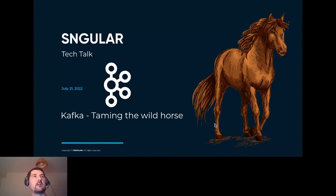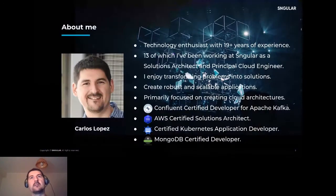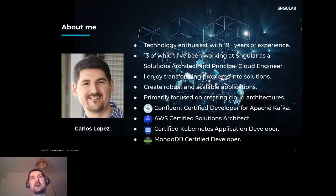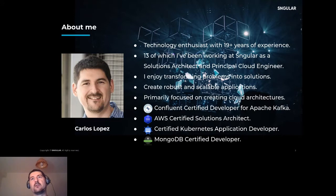First off, I'm going to introduce myself. I'm a technology enthusiast with more than 19 years of experience, 13 of which I've been working here at Singular, mostly as a solution architect and principal cloud engineer. I enjoy transforming problems into solutions, and I put a lot of effort into always creating robust and scalable applications.